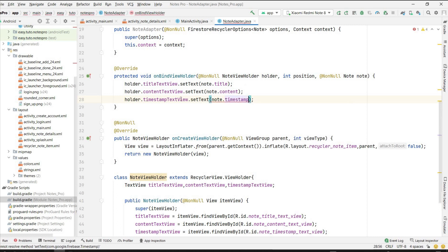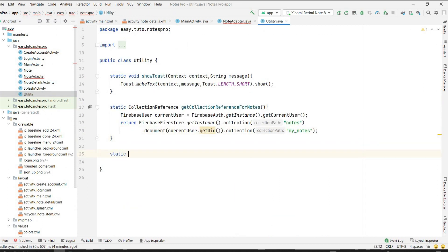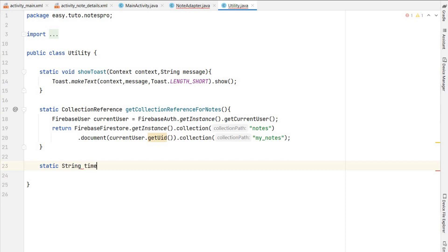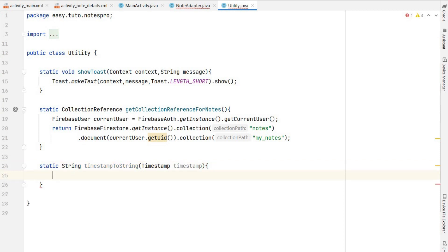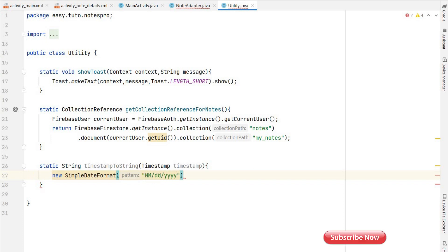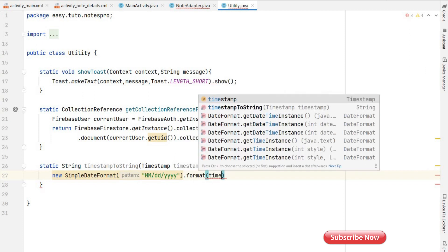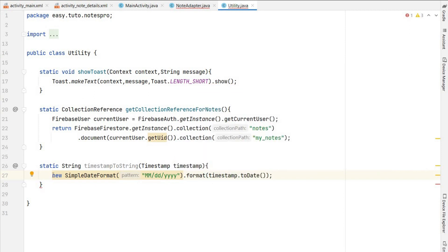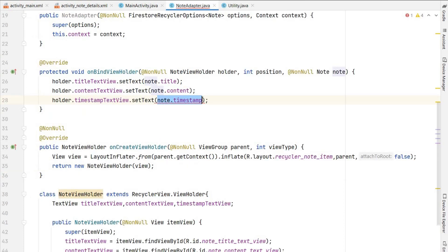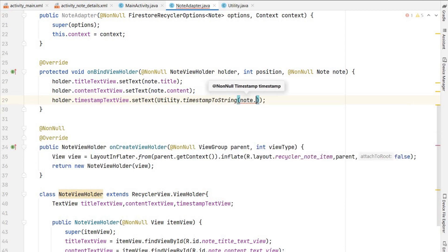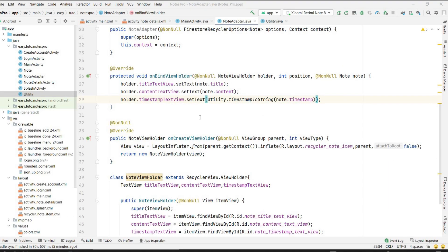In the Utility class I'll create a method called timestampToString that takes a Timestamp and converts it to a String using SimpleDateFormat with pattern 'MM/dd/yyyy', calling timestamp.toDate(). This method formats our date and returns the formatted date string. Back in onBindViewHolder I call Utility.timestampToString(note.timestamp) and set it to the timestampTextView. Our NoteAdapter is now complete.